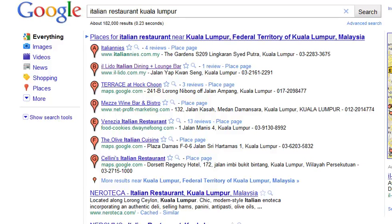Hi everyone, this is Louisa from Abundant Lives Coaching. Today I want to share with you a Google tool that can help you when you're looking for location-based information. Say for example, I lived in Kuala Lumpur and I want to look for some nice Italian restaurant. So I'll just type in Italian restaurants Kuala Lumpur and hit search. Now Google will return me with relevant places based on the words I type in here.